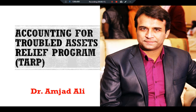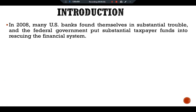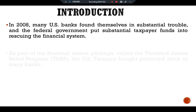Introduction: In 2008, many U.S. banks found themselves in substantial trouble, and the federal government put substantial taxpayer funds into rescuing the financial system. In our previous video we discussed the causes of this financial crisis, its ramifications, and the policy response. Here we note one particular small side effect: it made reading the federal government's budget deficit more difficult.